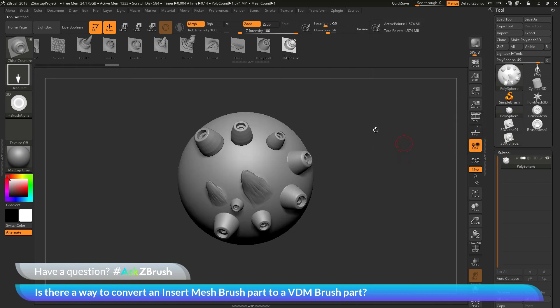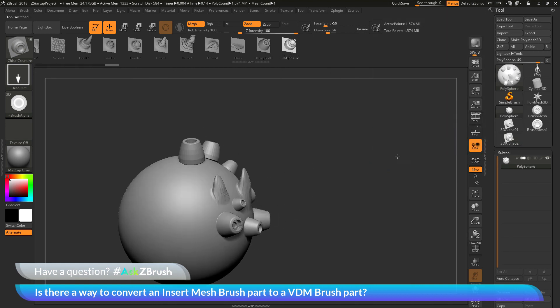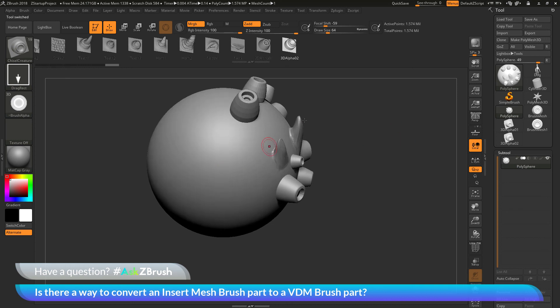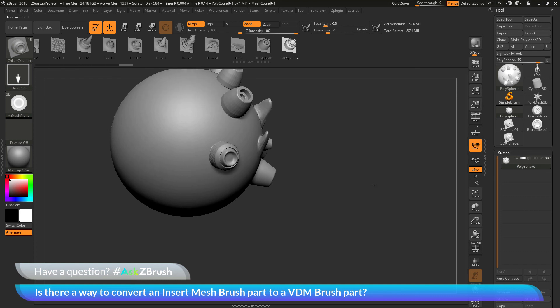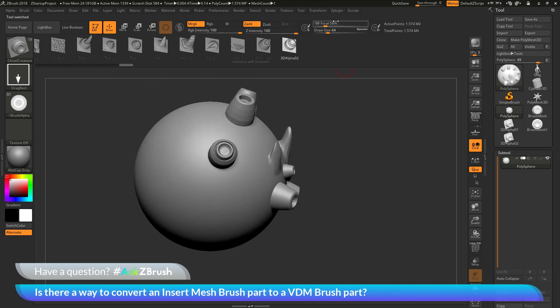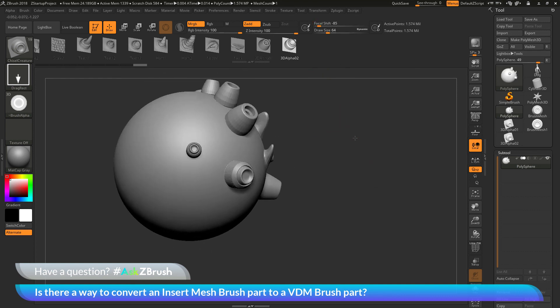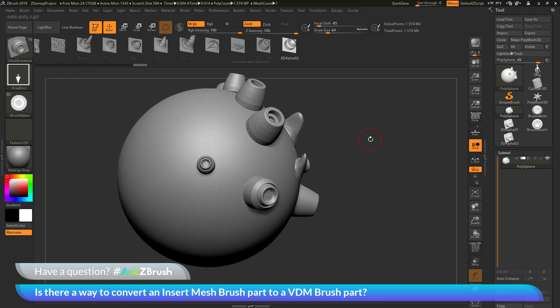And now after you have that created, go back to your model. Make sure you have it divided up to support the detail. And then when you click and drag, you should now get that part as a VDM instead of an insert mesh. So I hope that helps.